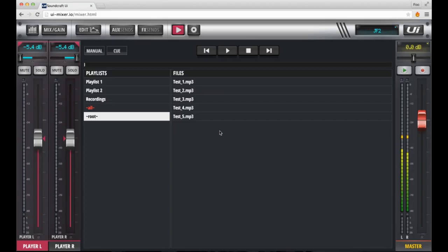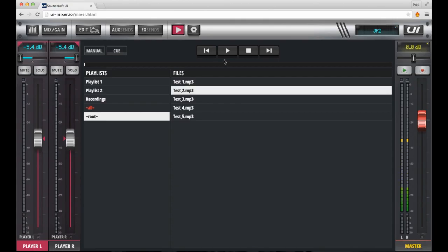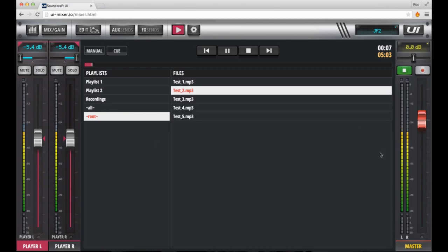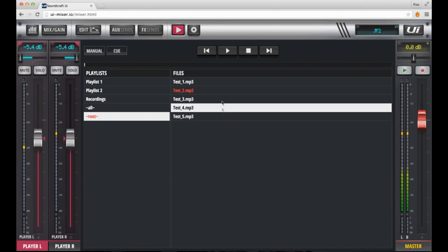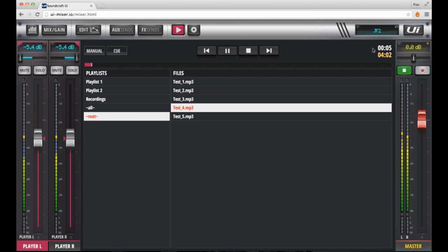To play a file, all you need to do is to select the file name, and click play. As you can see, the audio is passing into the left and right channel player strip, and subsequently the master output. I can stop that file, select a new file, and push play.